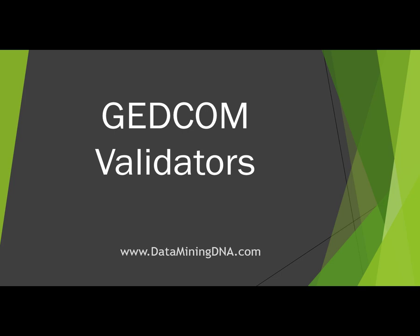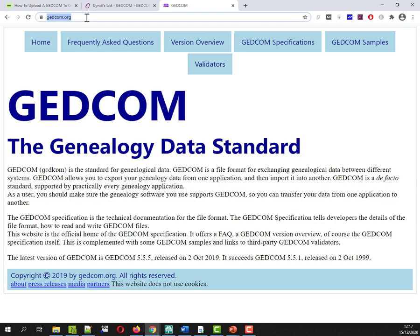Hi, this is Margaret from dataminingdna.com and this video is about using software programs to validate your GEDCOM file. If you're having trouble importing a GEDCOM file into an online family tree site or into a piece of software and it's failing, what can you do about it or how can you go about investigating it?